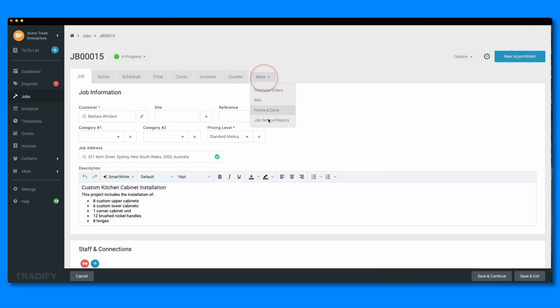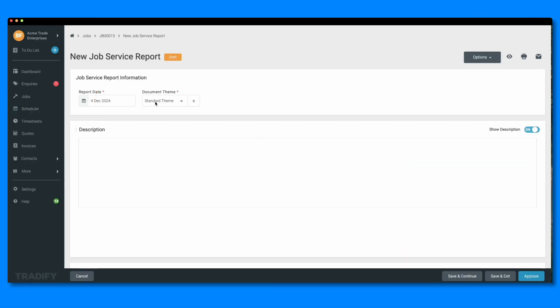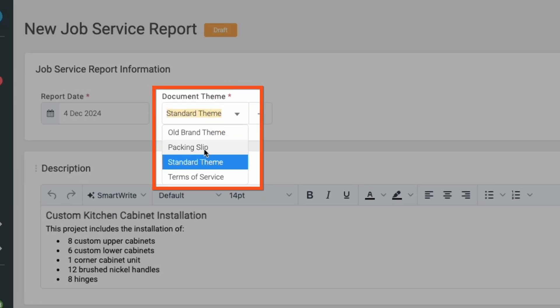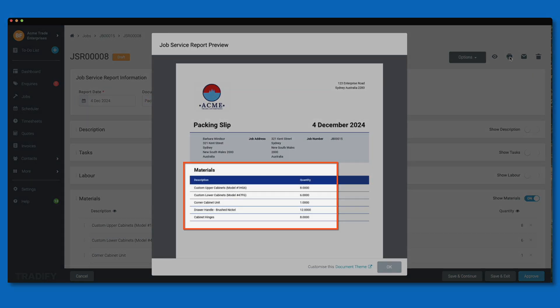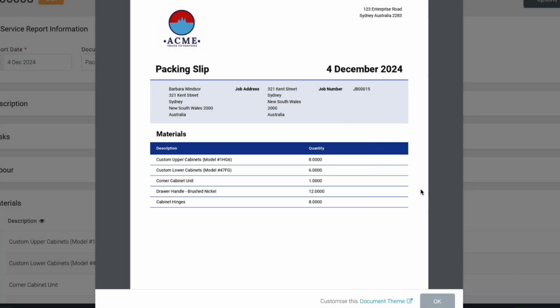Now when I head into my job and create a new job service report, I can choose my packing slip option. And when I preview my report, I can see all of the material entries included on that job, ready to print and send to the customer.